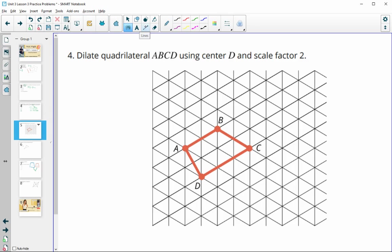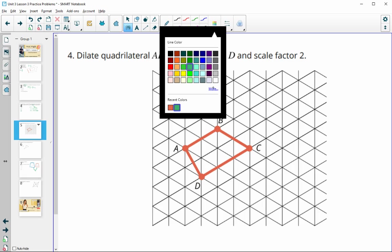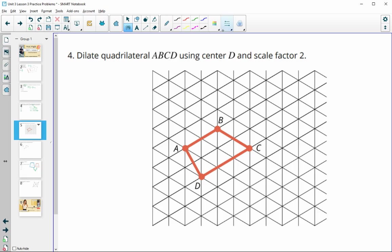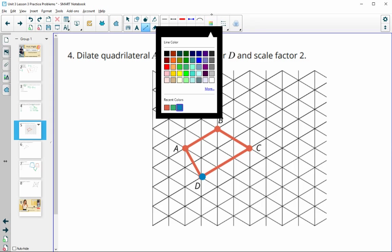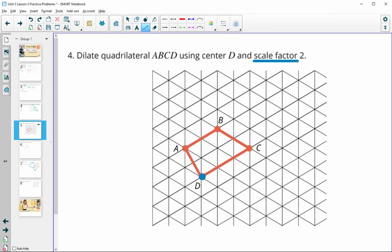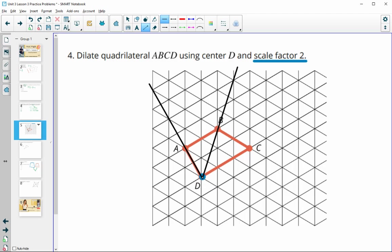Number four: dilate the quadrilateral ABCD using D as the center and a scale factor of two. When dilating, we want to make sure that we leave the center point the same — so D is going to stay in the same spot. The rest of the points are going to be two times further away from D than they originally are, because our scale factor is two. Points dilate along a line that goes from the center of dilation through the point being dilated, so I'm going to draw those dilating lines.